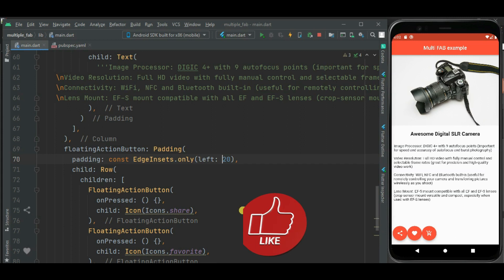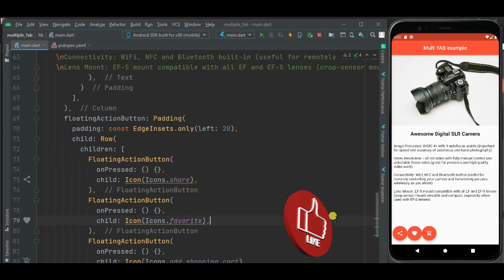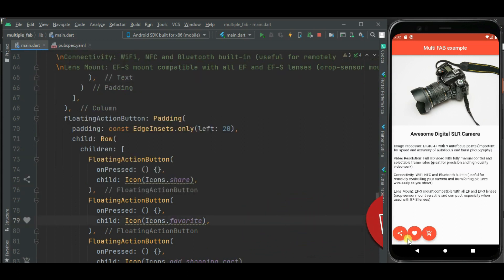Now let's add space between these buttons. So first of all I will add space between share and favorite button.